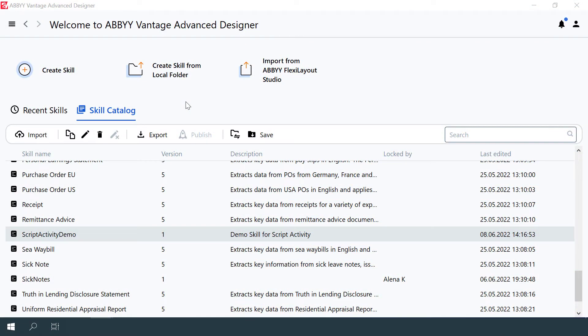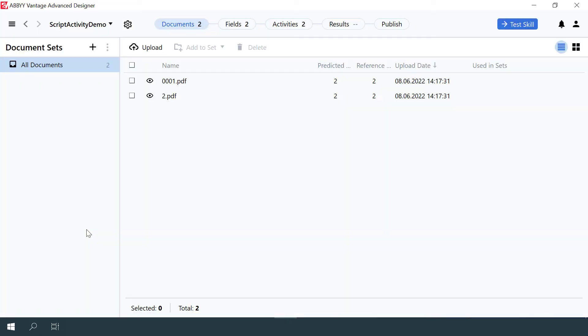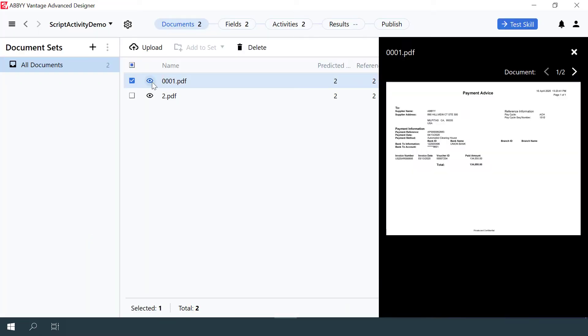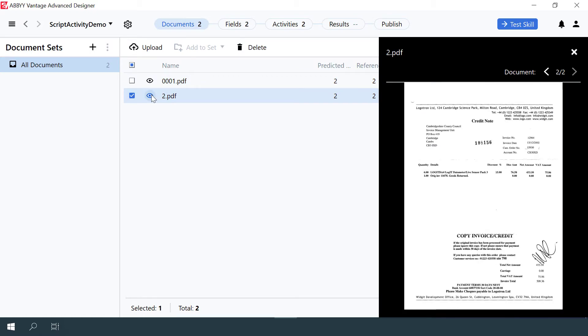Let's open Vantage Advanced Designer and look at the Scripting Activity Demo skill. Two documents have been uploaded to the skill via the Documents tab.